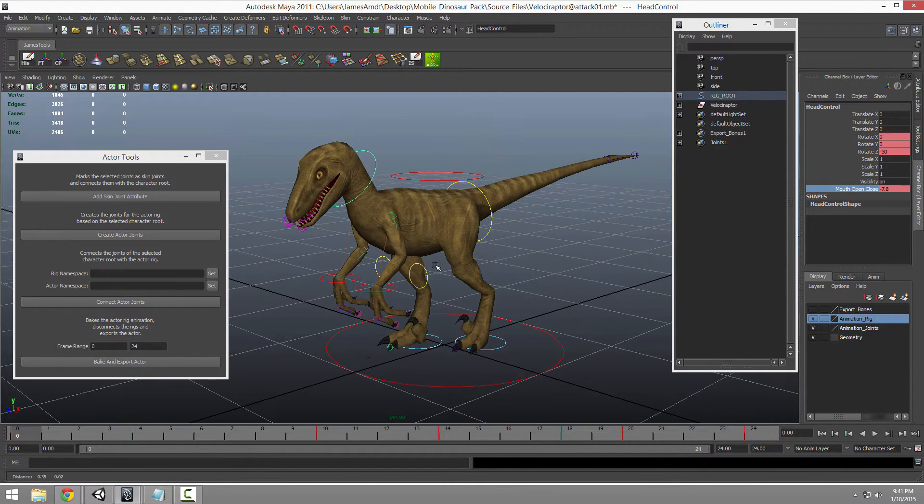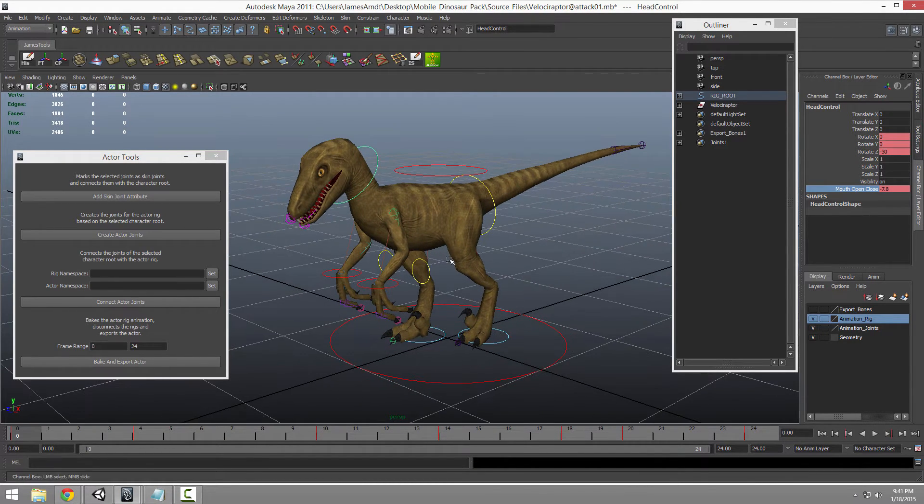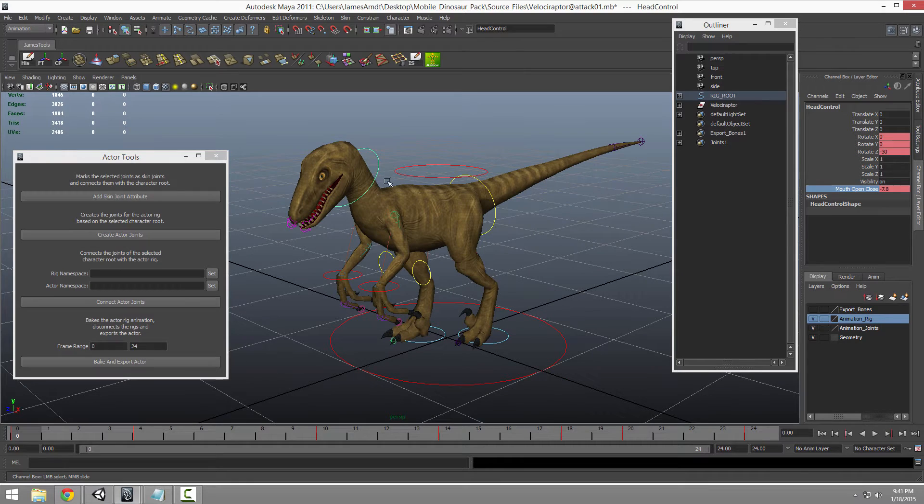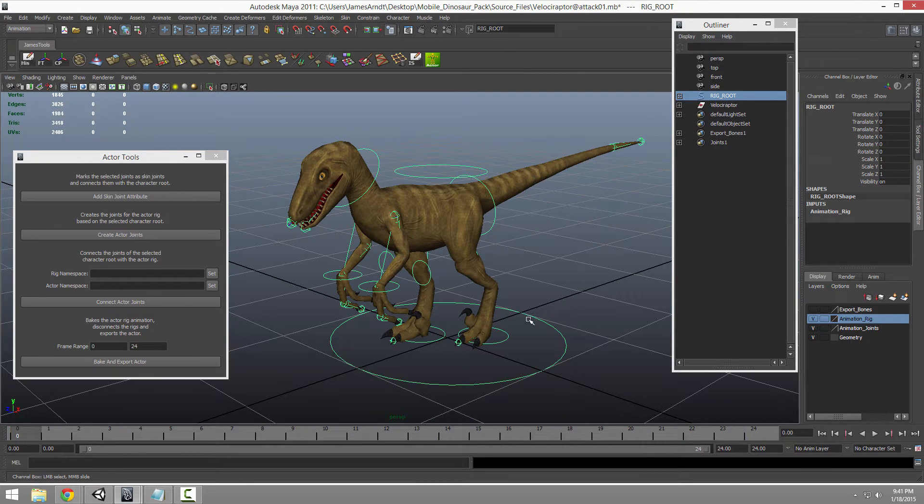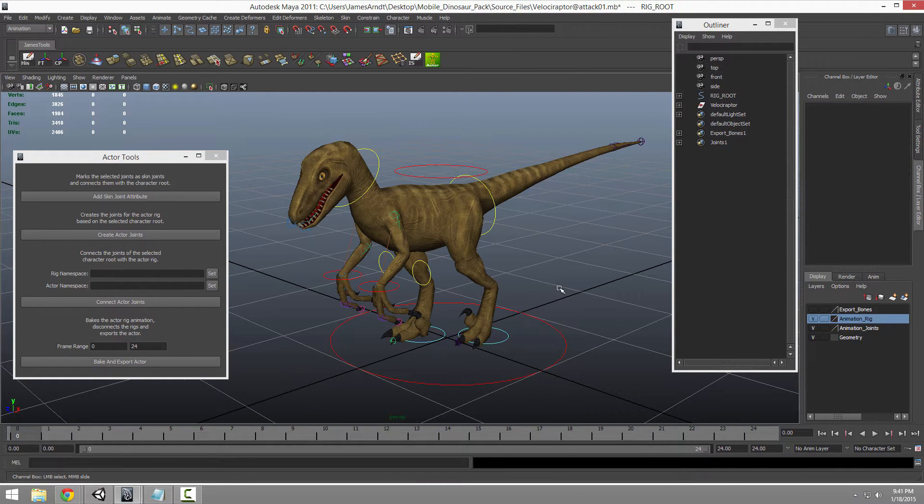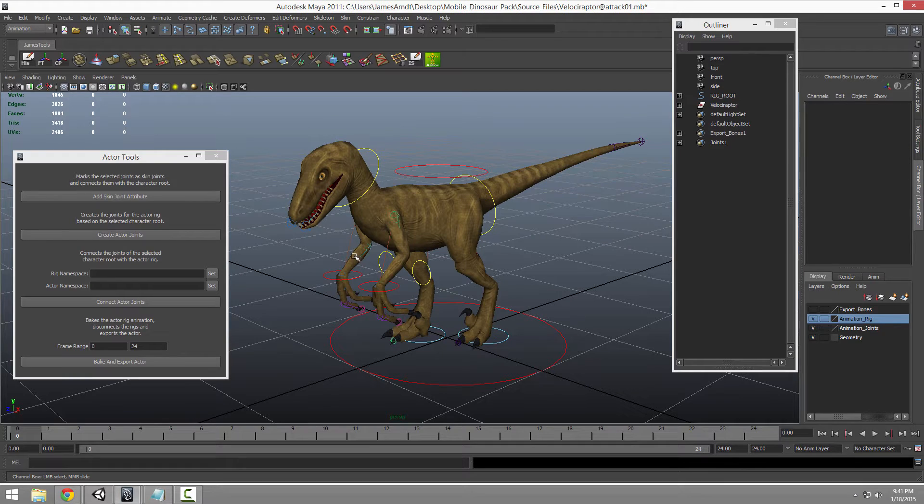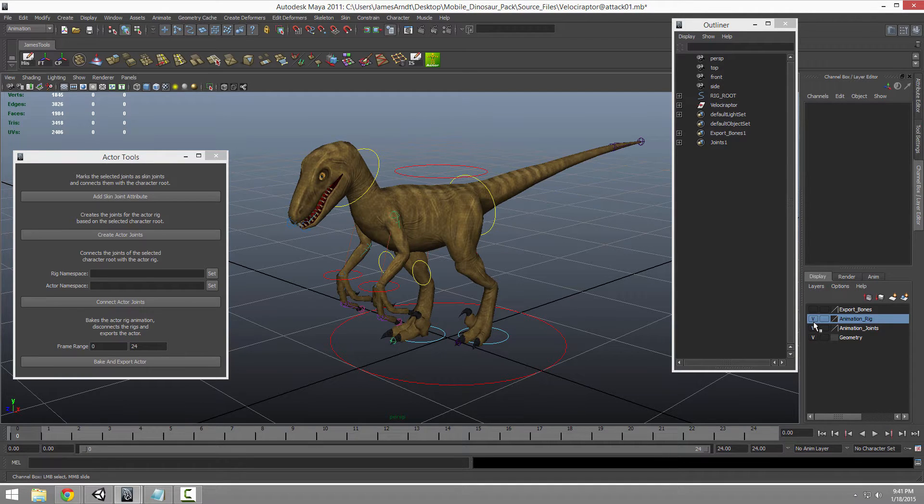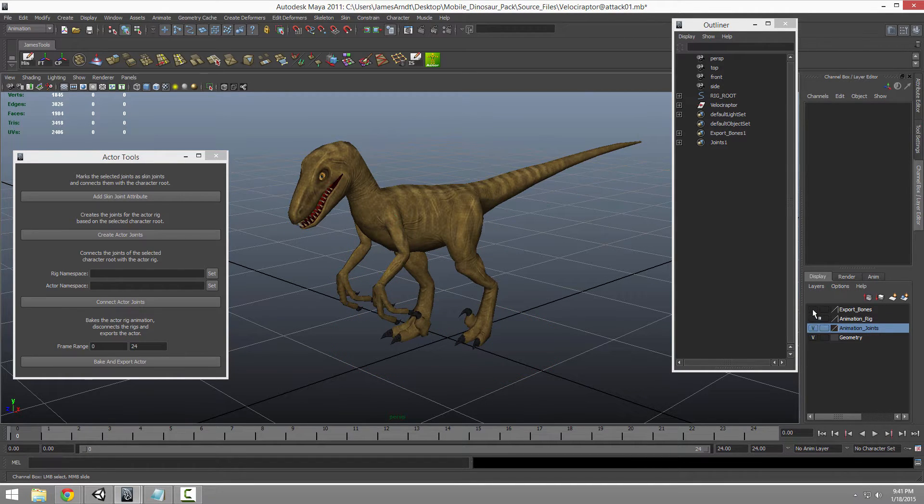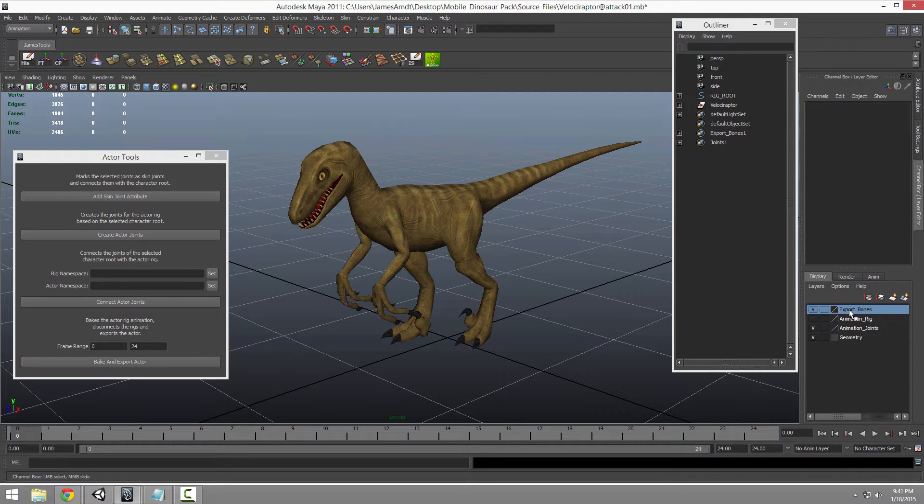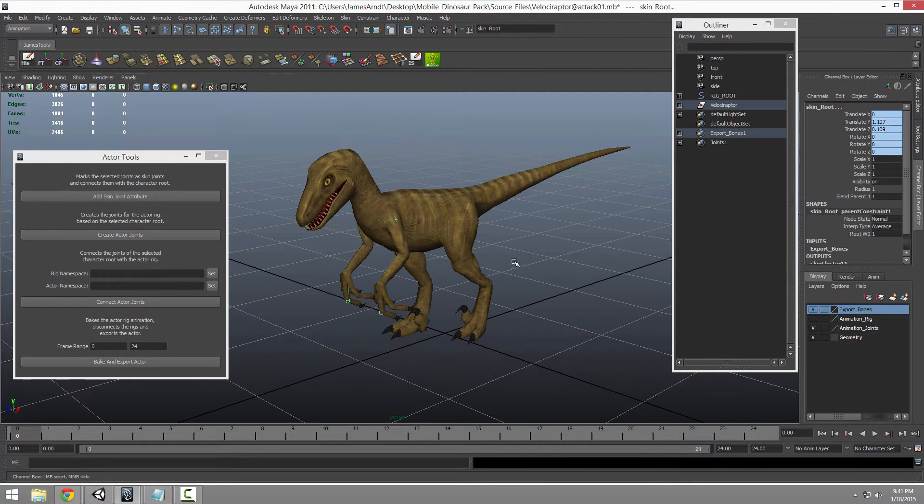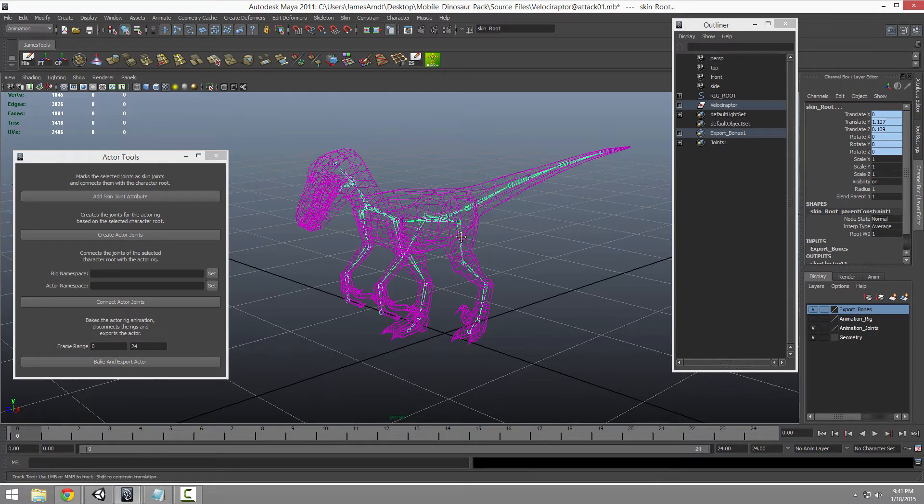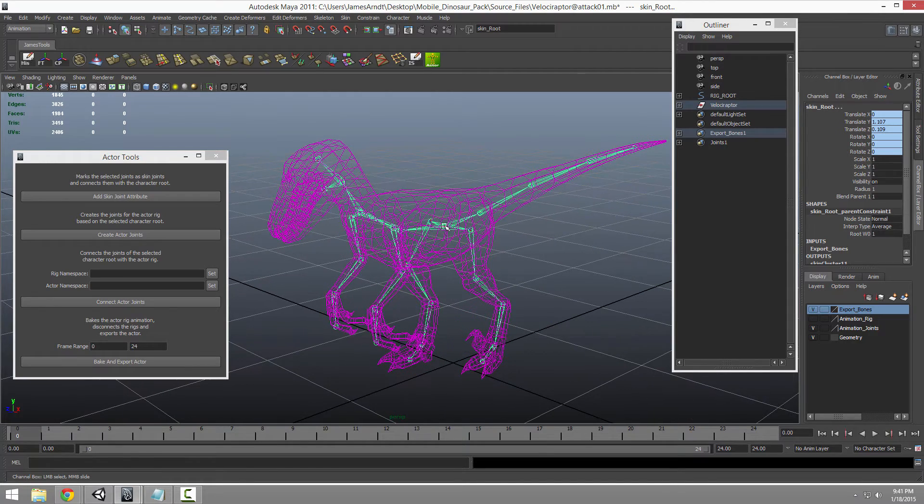But what's actually getting exported to Unity is none of this, none of these little spline curves, none of these IK chains, none of that's getting exported. I can just hide all of that. The only thing that's getting exported is what's on this layer, these export bones. And if you look, that's it.